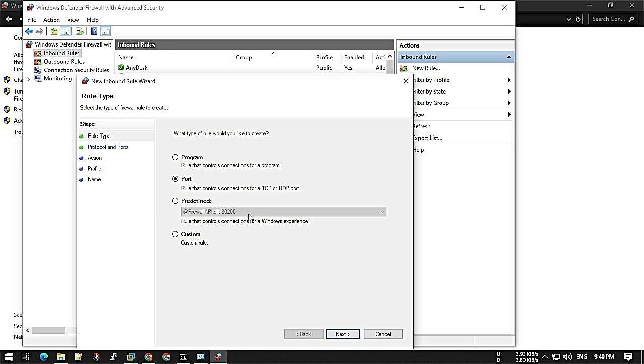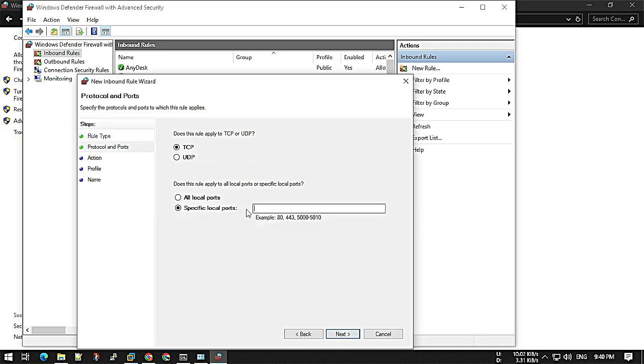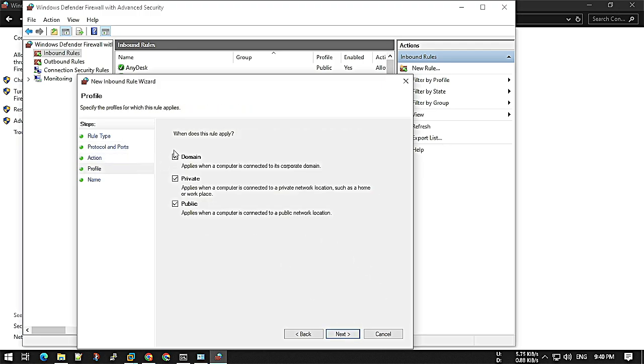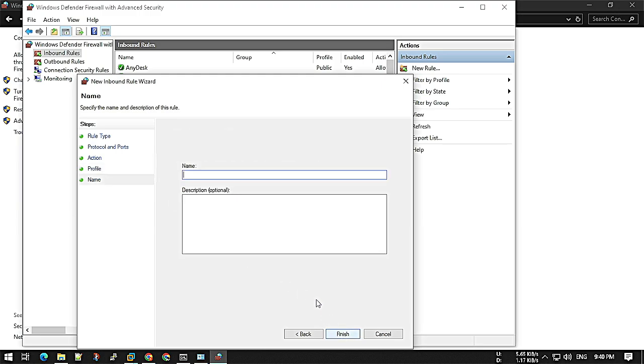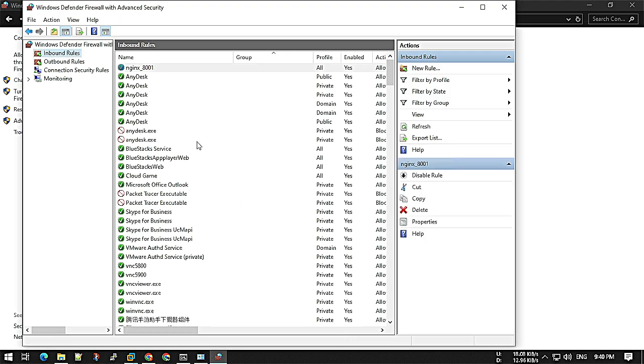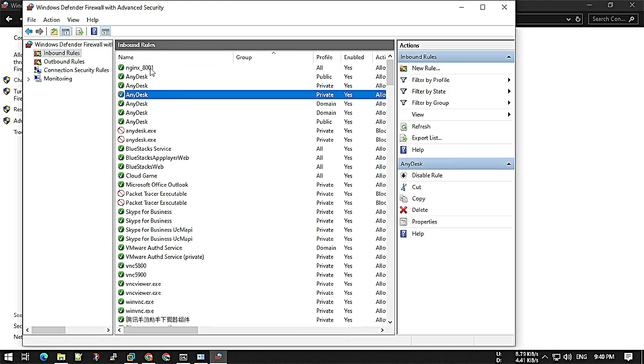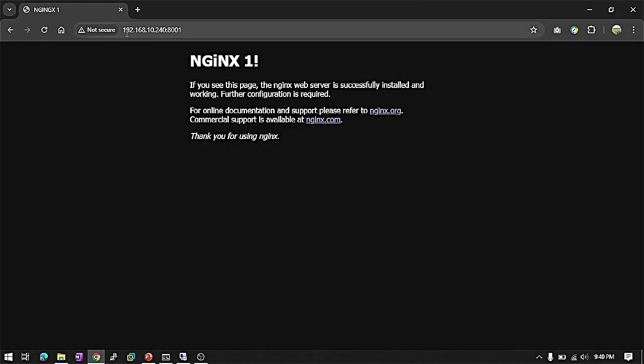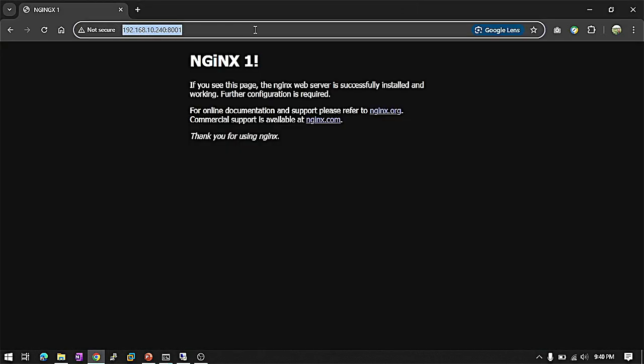With the port, I'm selecting port TCP 8001. Next, allow the connection. All three networks can access this port. This port is Nginx 8001. Just give it any name. Let's see if this port is created. Now maybe I'm able to access from my laptop.